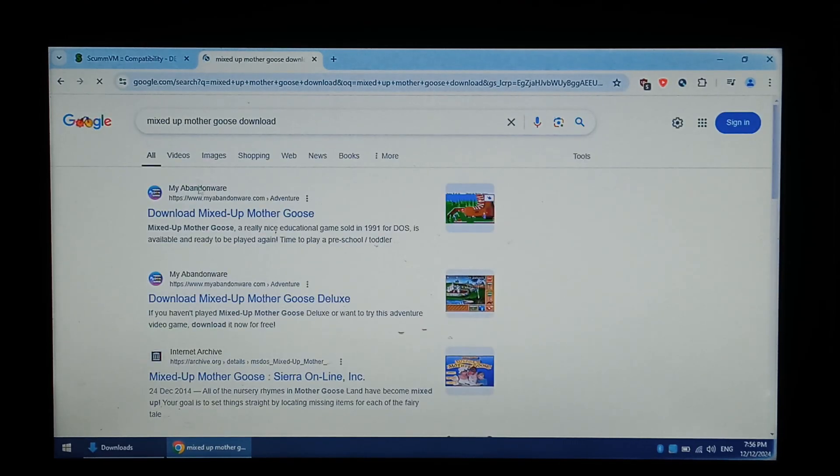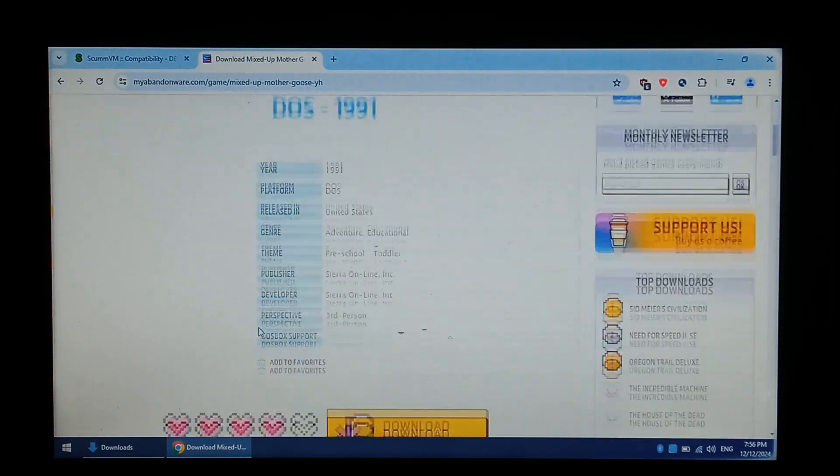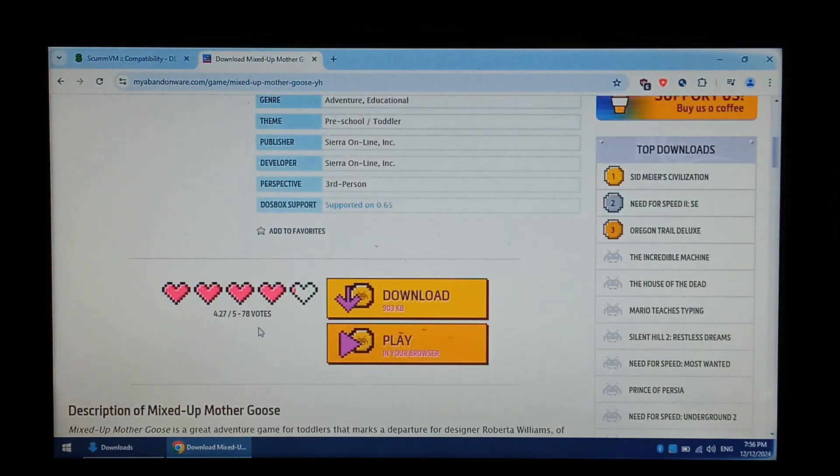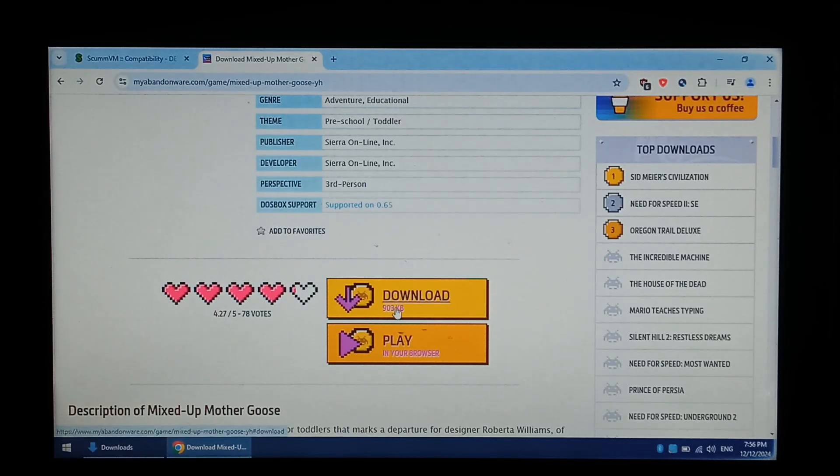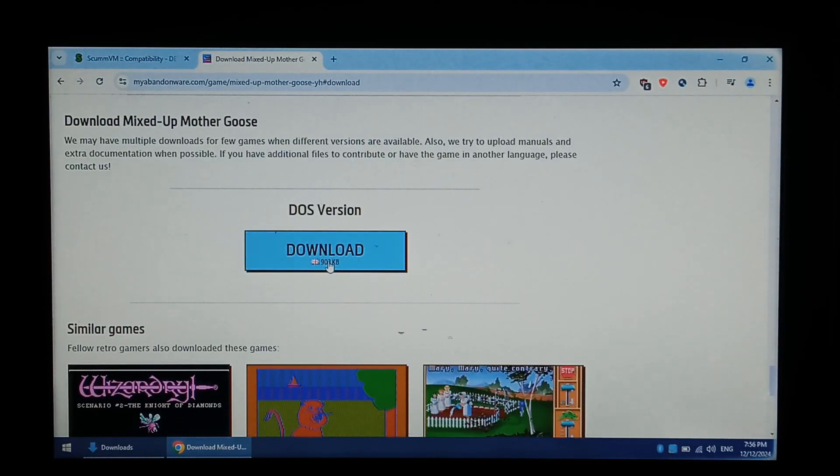The top link, my Abandoned Ware, and we do want the 1991 version, not the Deluxe version. Click Download, and download.